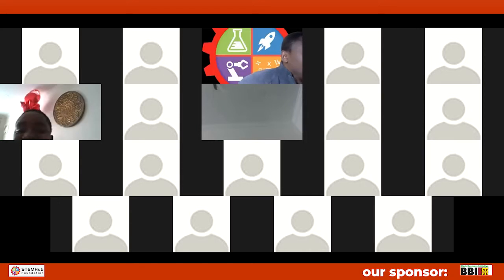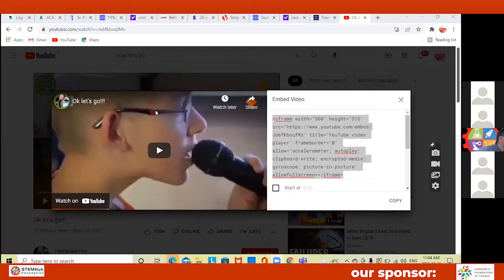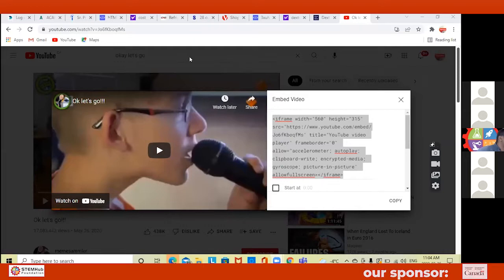Okay, so this is the video I want to copy. Okay, you copy that, then I have to stop sharing the game. No, go back — go back to your... yeah, but like my mouse, I can see your mouse.